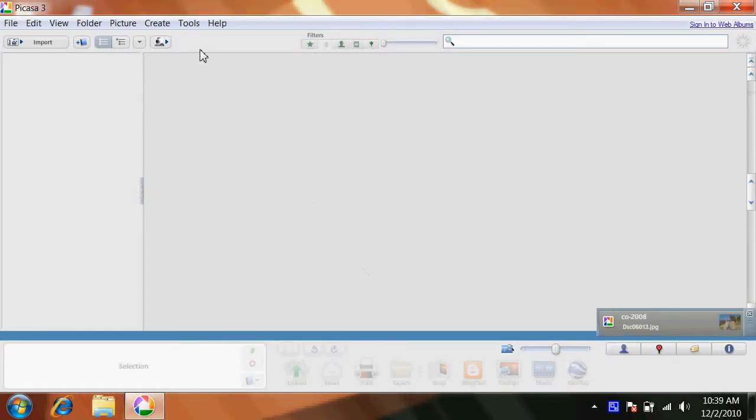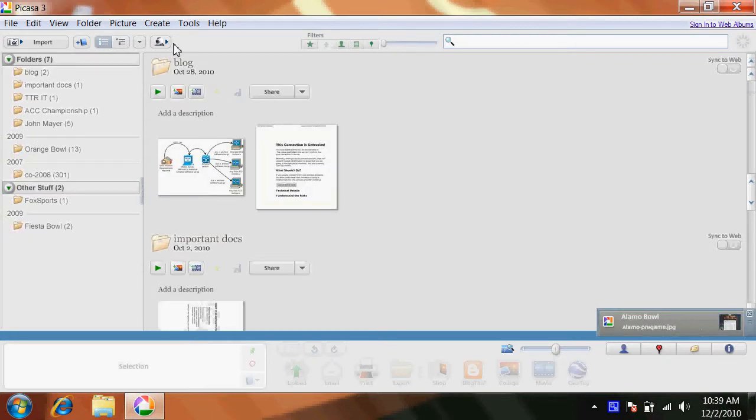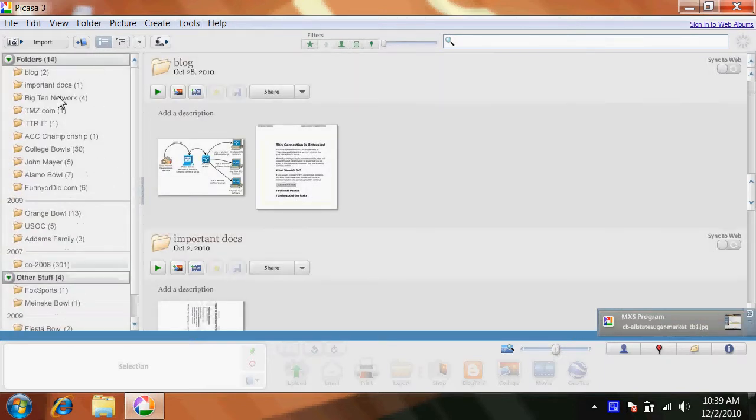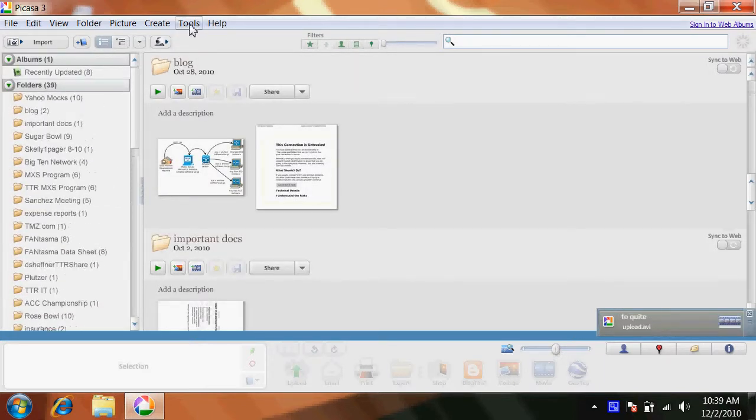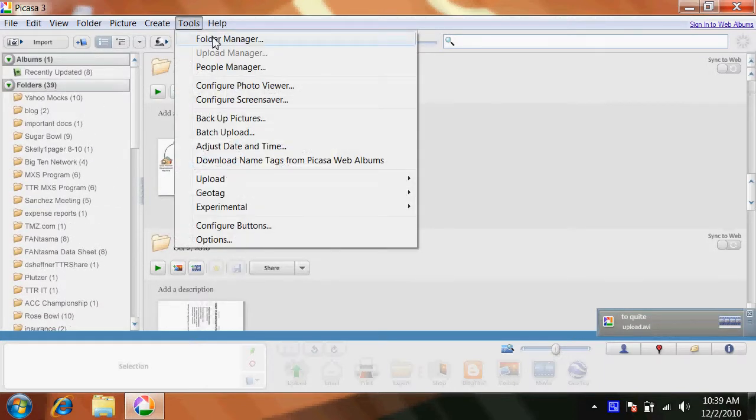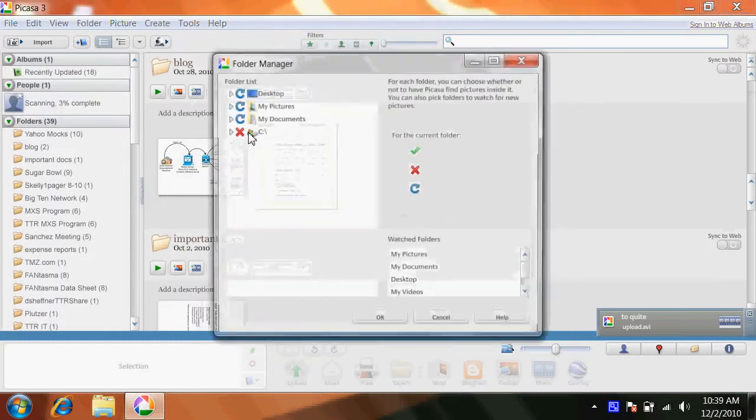And actually Picasa usually indexes too much, too many folders over here. So I go tools, folder manager.